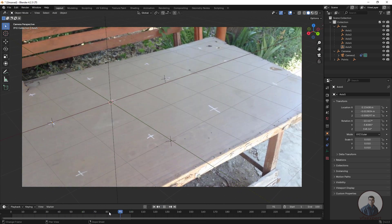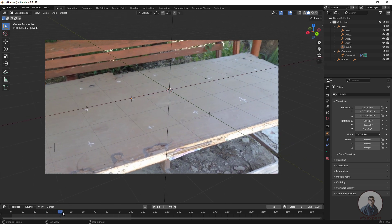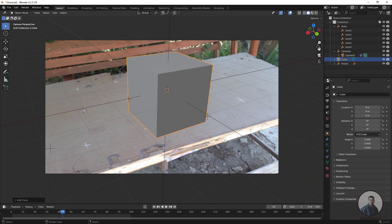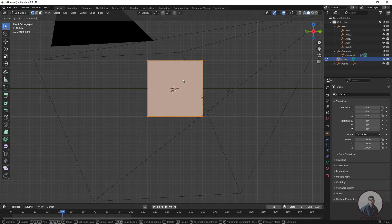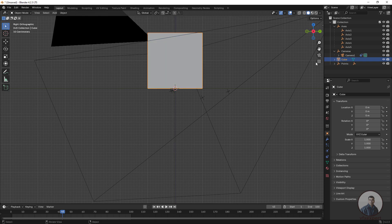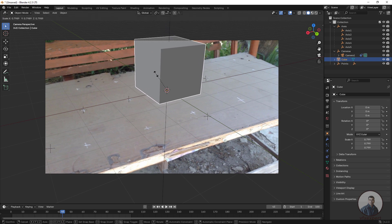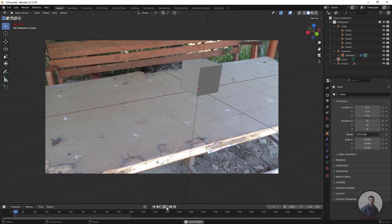The camera track is properly imported into Blender with the axes. We can easily place any object on top of the table. To test, click Add Mesh and create a cube. Go to side view, select the cube, press G Z, hold Ctrl, and position it. Press Tab, come into camera view, and scale the cube using S. Play back to check the result.